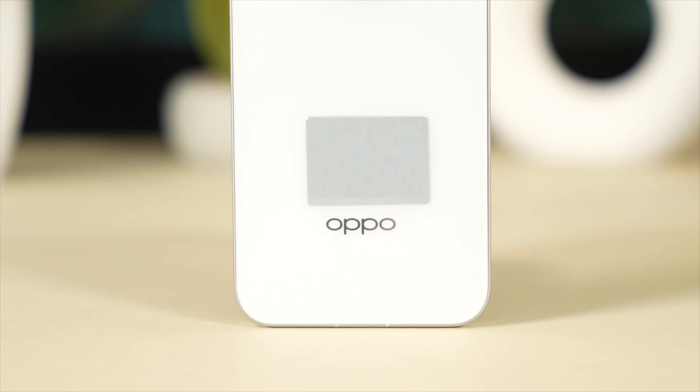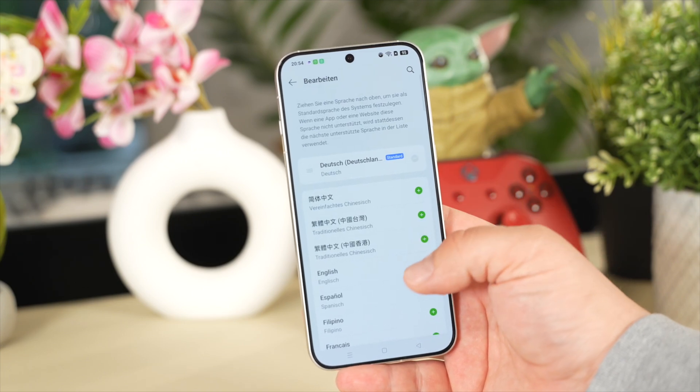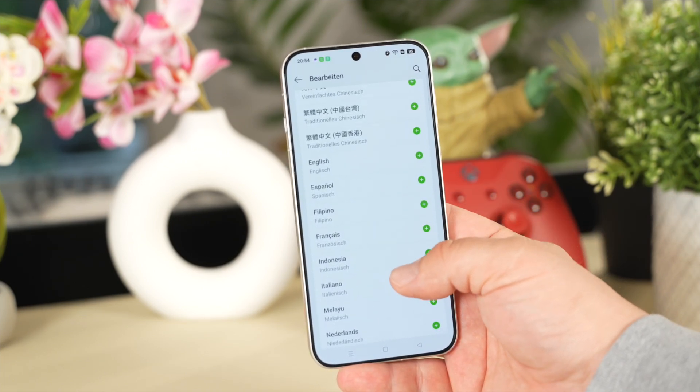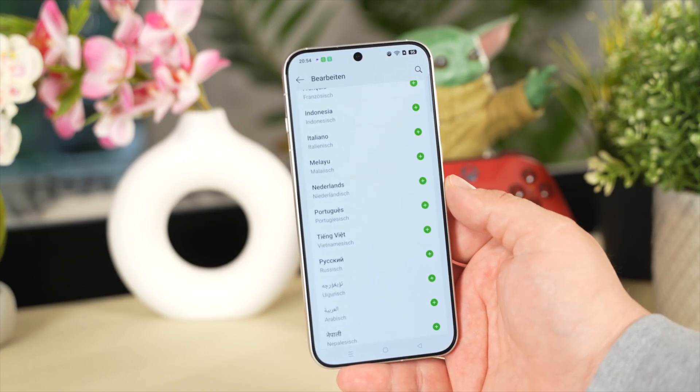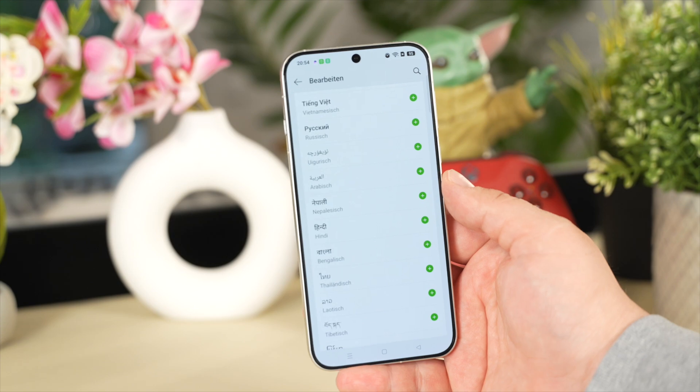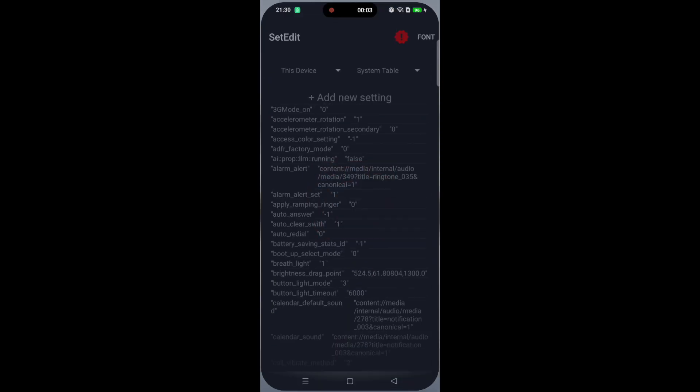Android Debloater notes that Oppo and OnePlus phones need an alternative method for language change. On Oppo devices, language change is harder. SetEdit is required.